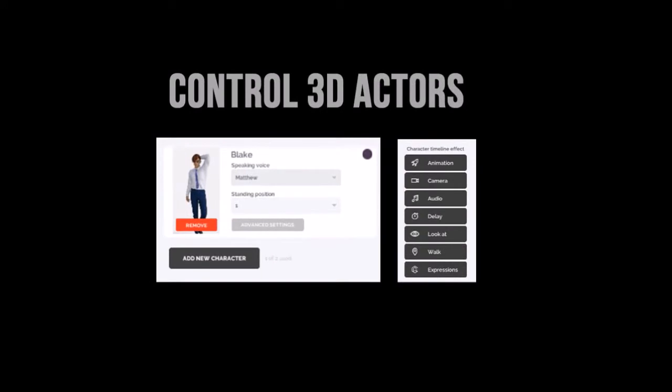You have a lot of flexibility in terms of controlling the 3D characters. For example, you can control the position, hand gestures, and facial expressions.